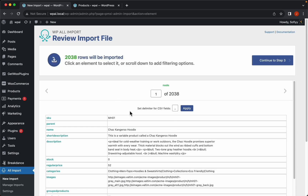Here we just need to check that our import file is looking good, which in this case it is. You can see that WP All Import is detecting 2038 rows — this is the number of rows we have, but we won't end up with that many products. We'll end up with 191, because most of these rows are actual variants from the same product.